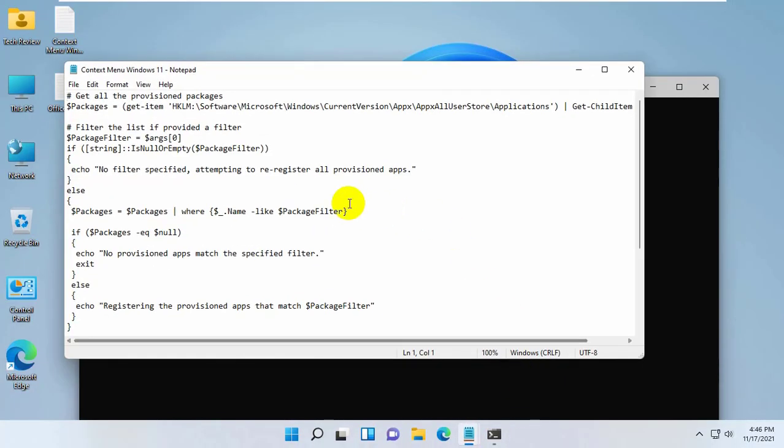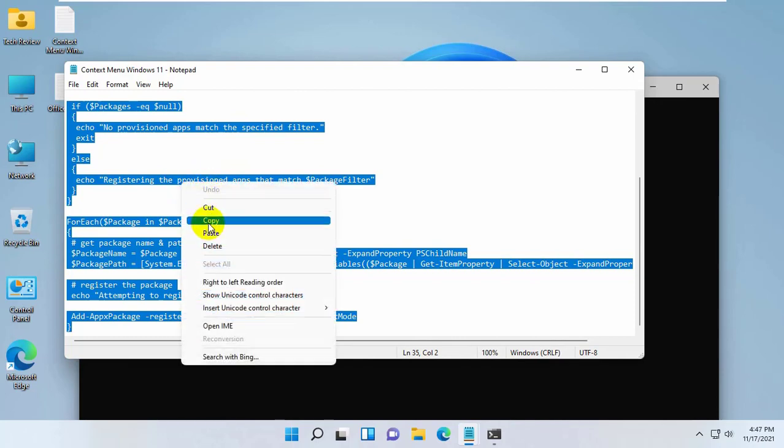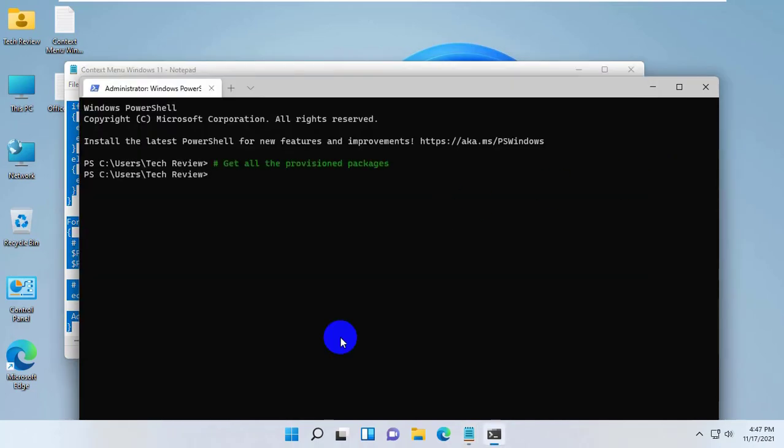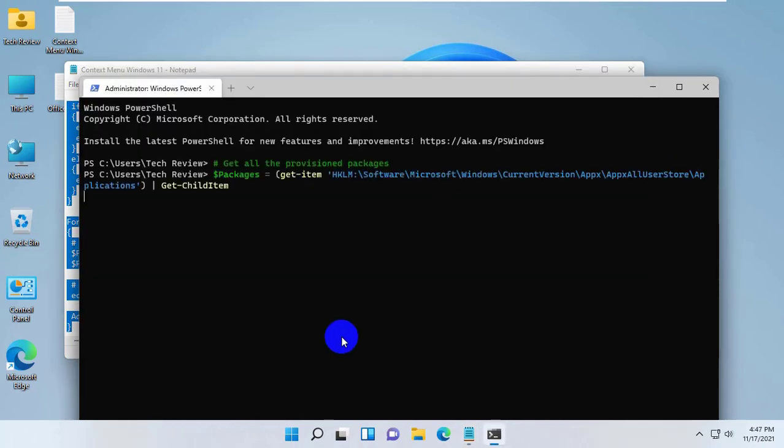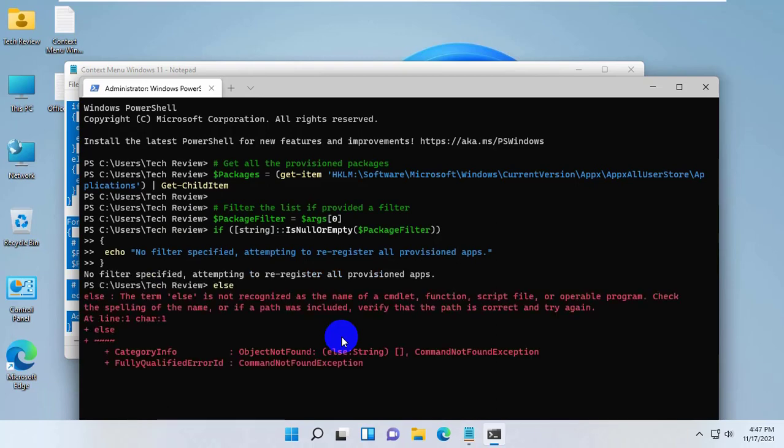After opening the Windows Terminal, copy this code and paste it into the Windows Terminal. This code is available under the description. Press enter.